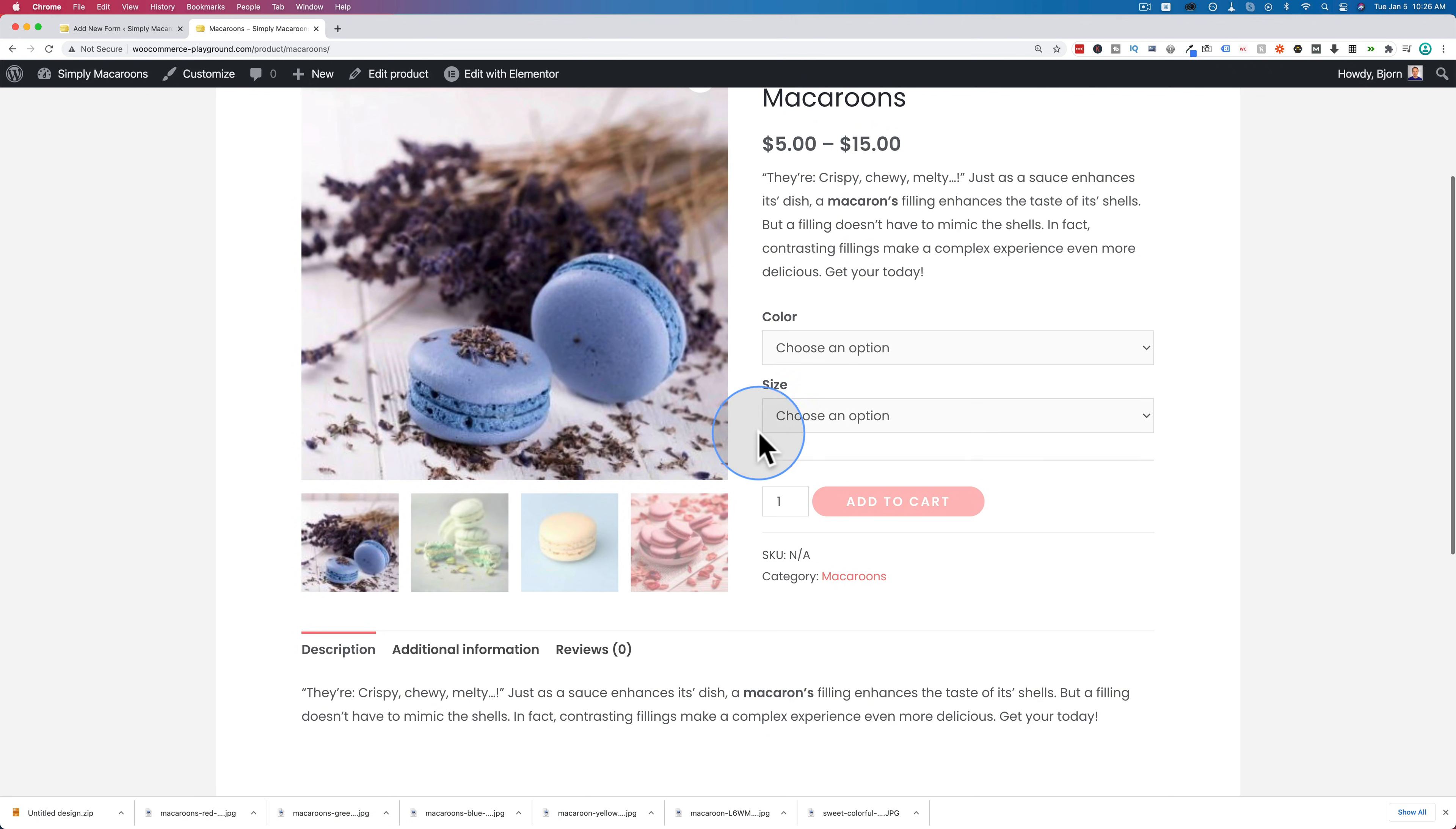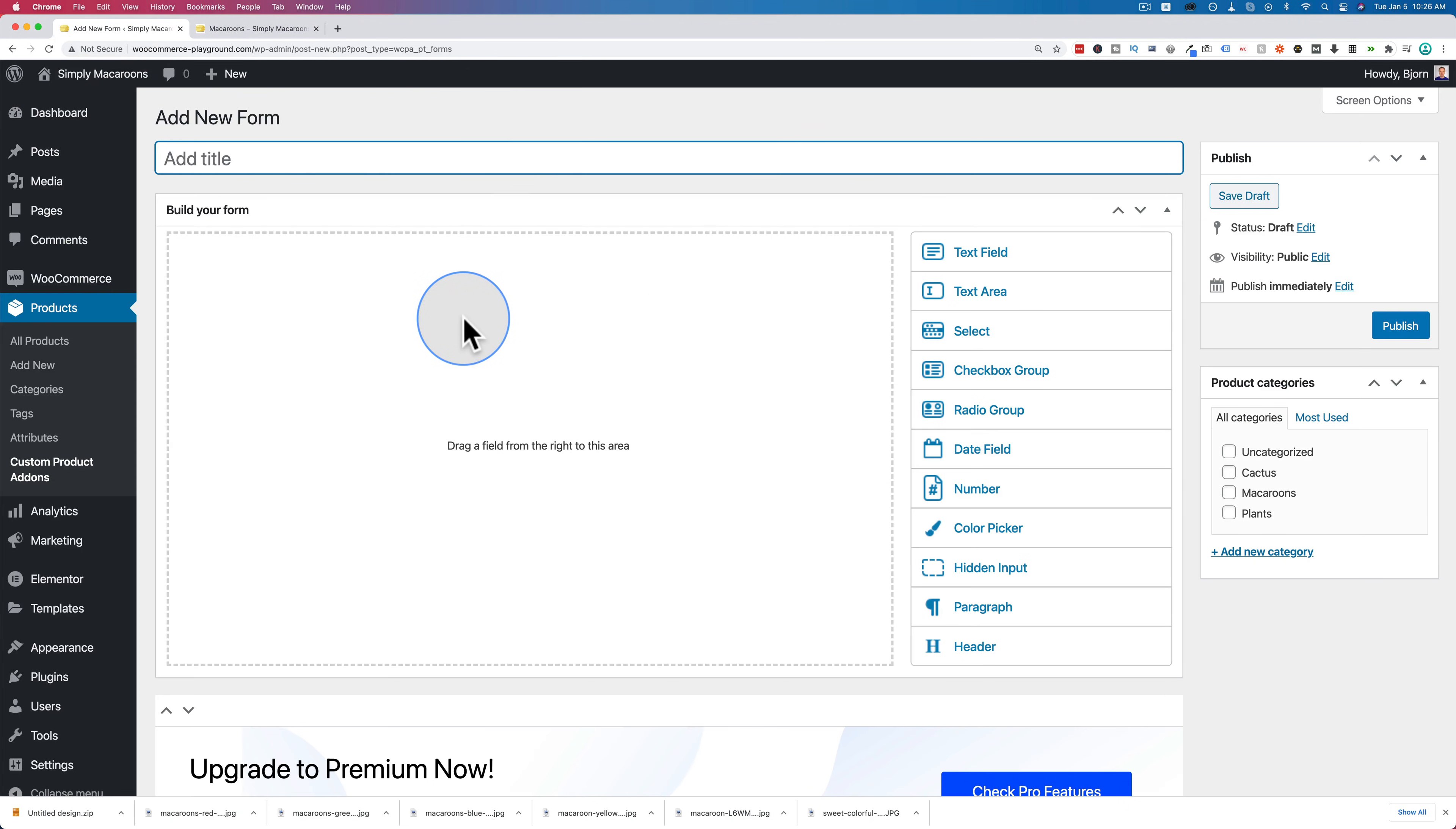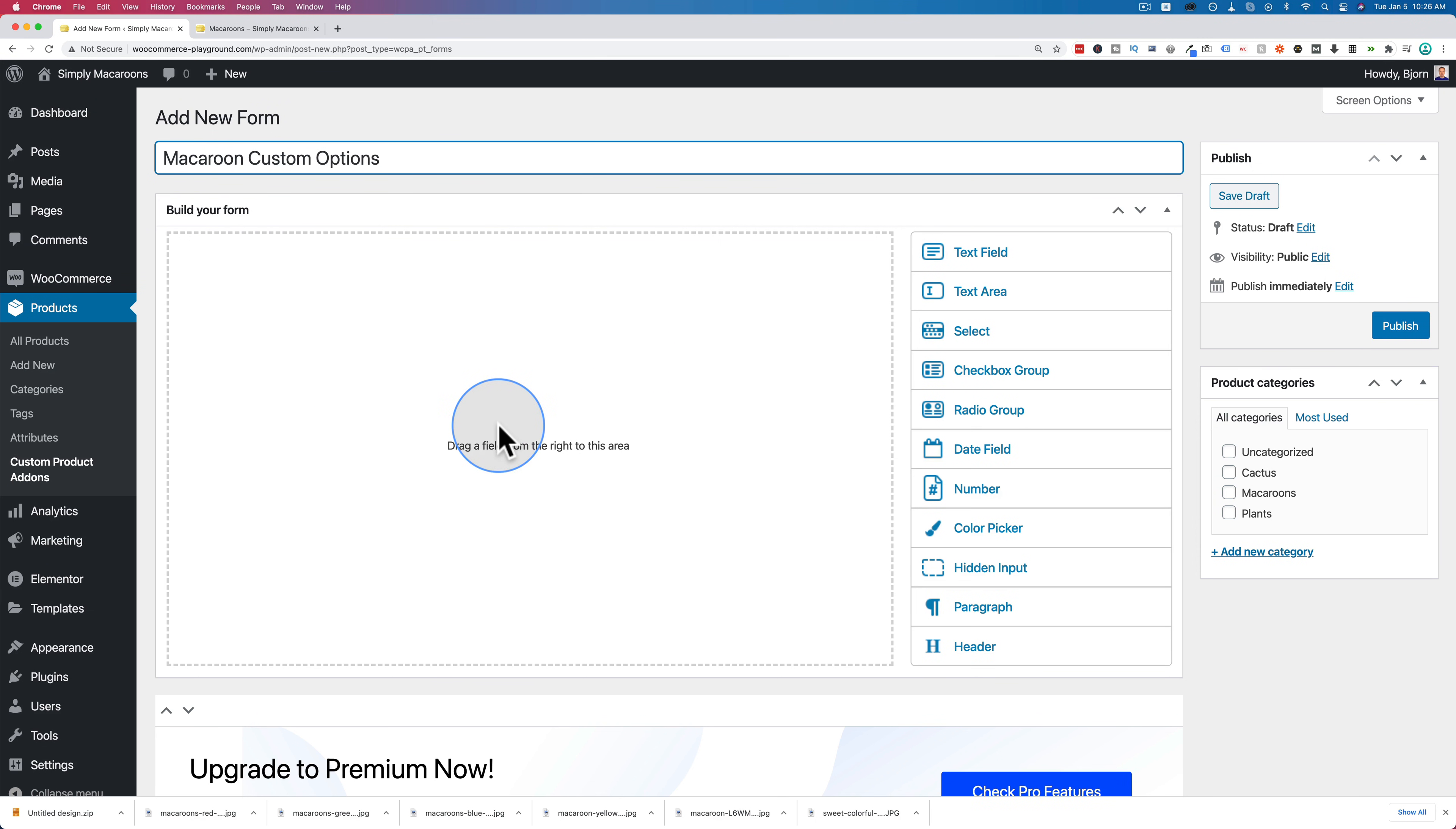Now what we're going to add is extra custom fields. And what I want to add in here is things like delivery date and maybe custom engraving or something like that if you want to have someone's name written on a macaroon. So I'm just going to call this macaroon custom options. And once you have a title set, you can build your form.